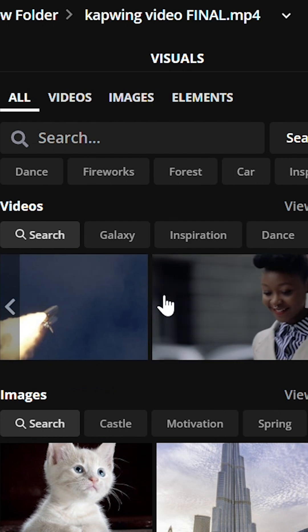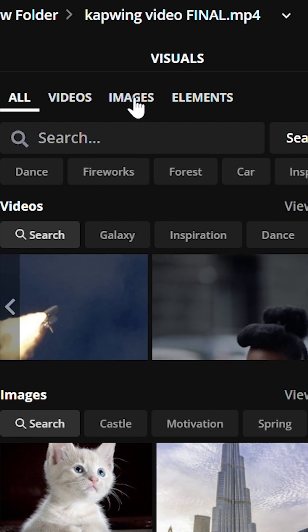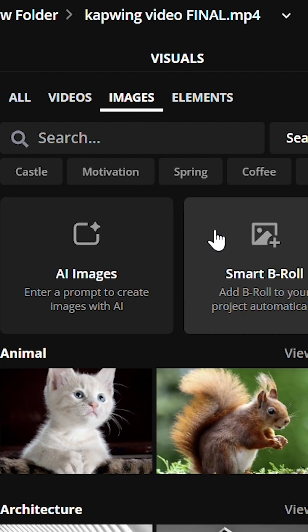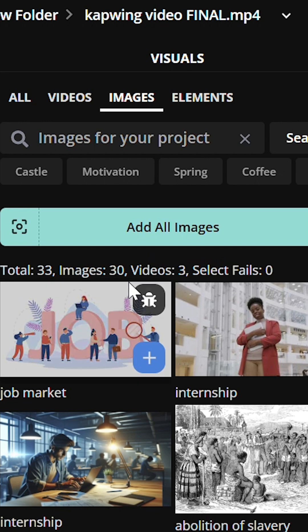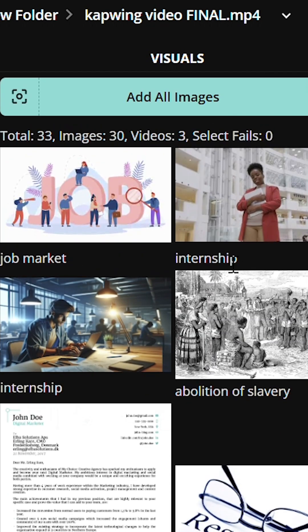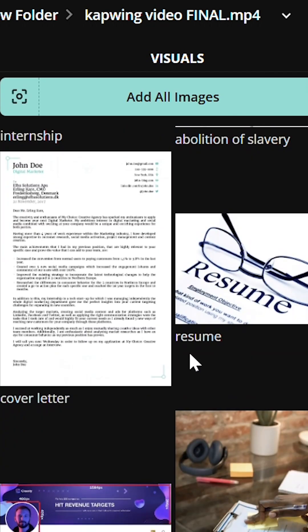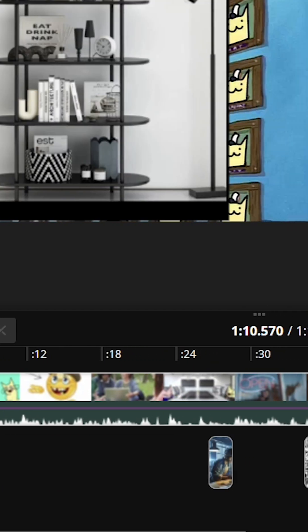Or you can get stock recommendations by clicking images and then smart b-roll. Let it generate some images based on detected keywords in your video and placing them at those timestamps.